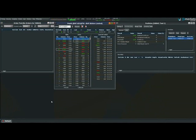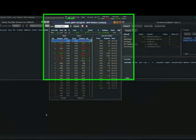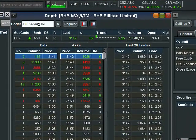Most of the functionality on the platform can be accessed by right clicking in a particular area. So to illustrate this, let's go ahead and place a trade.